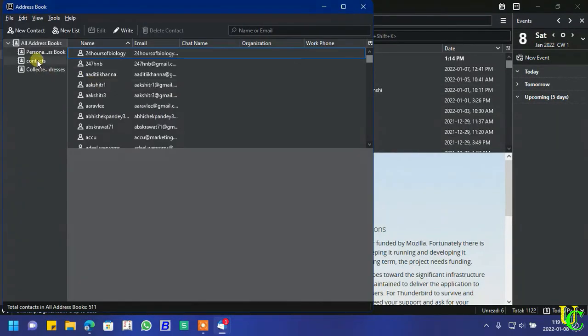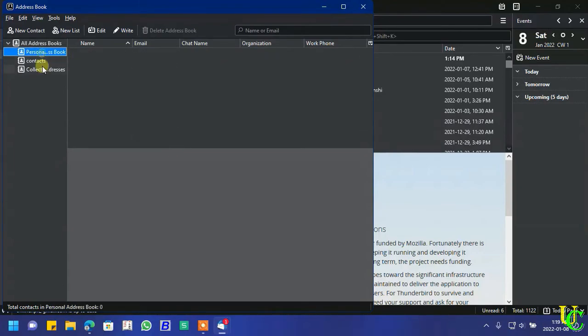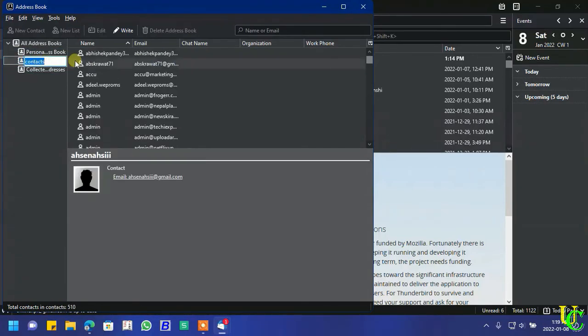If you want you can rename email address list. Let's change it to gmail contact.